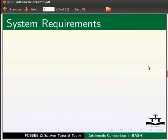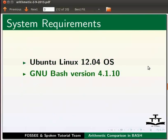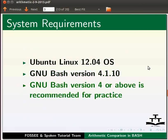For this tutorial, I am using Ubuntu Linux 12.04 Operating System, GNU Bash version 4.1.10. GNU Bash version 4 or above is recommended for practice.